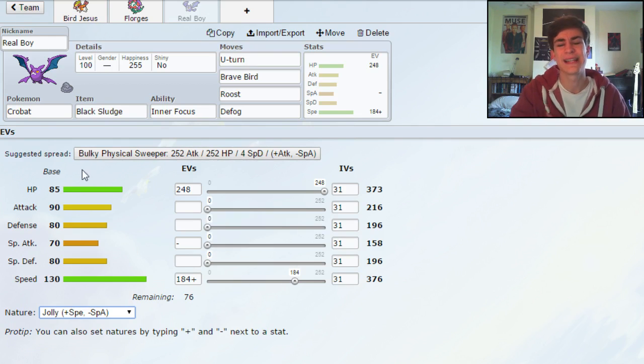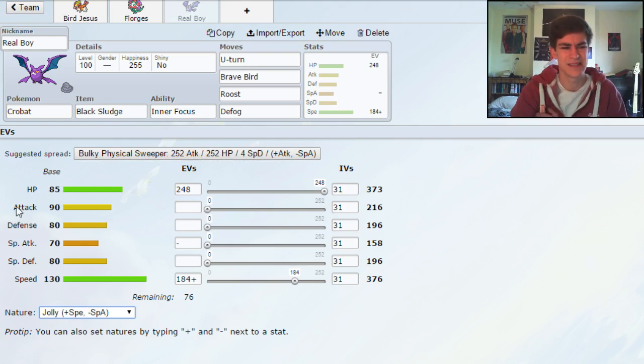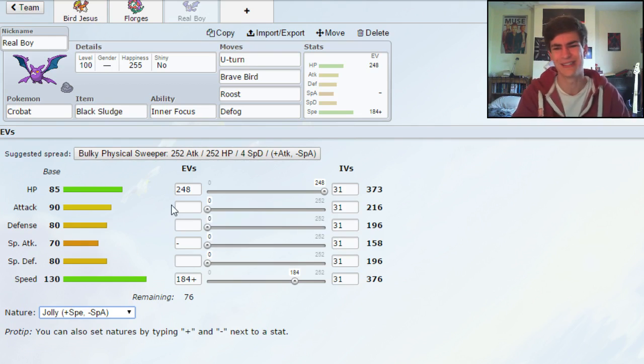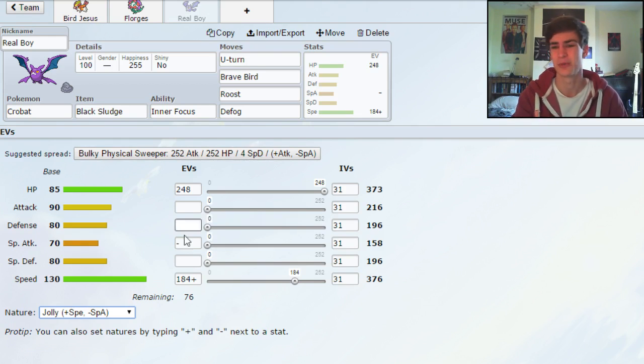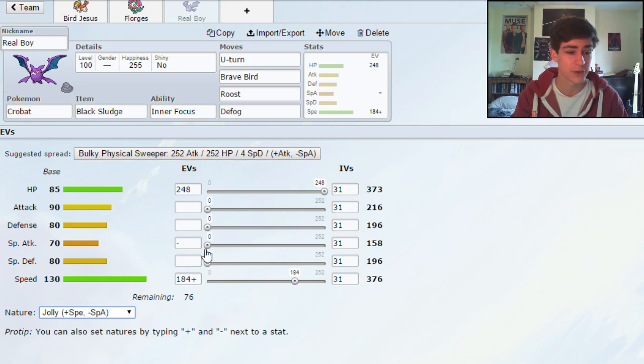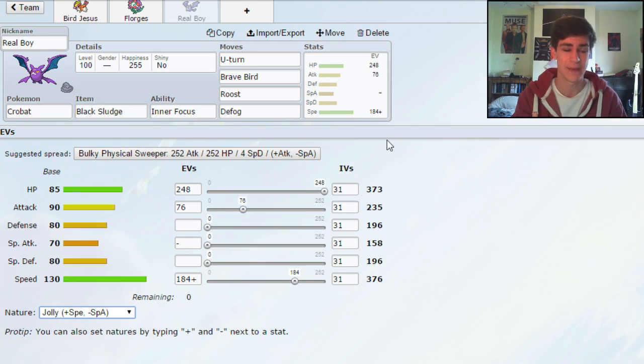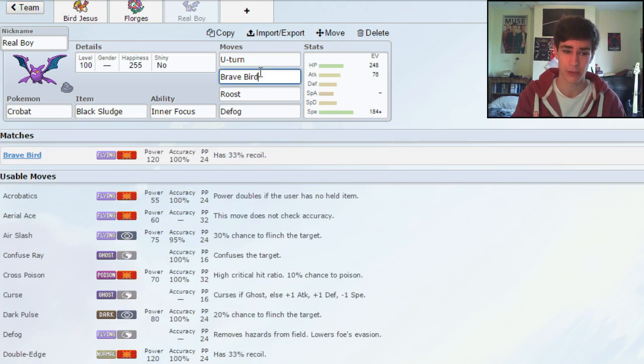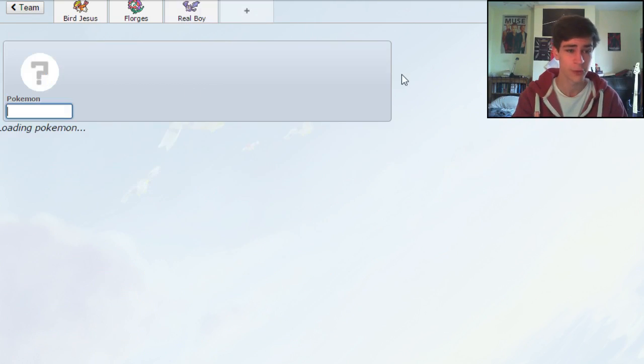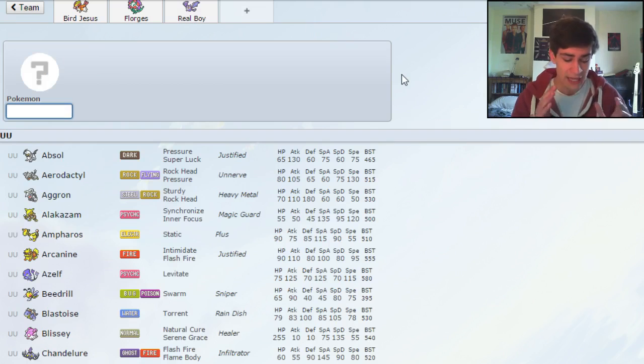And I think the set we run is 248 HP, we run Jolly with 376 speed, because that'll outspeed up to Mega Pidgeot, which is faster than Mega Medicham, so it'll basically outspeed everything except Max Speed Crobat and Mega Aerodactyl, which we couldn't outspeed anyway. So that's what that's for, and then we just chuck the rest in attack so we hit a bit harder. Brave Bird will do a lot of damage, so that's what Real Boy is there for.